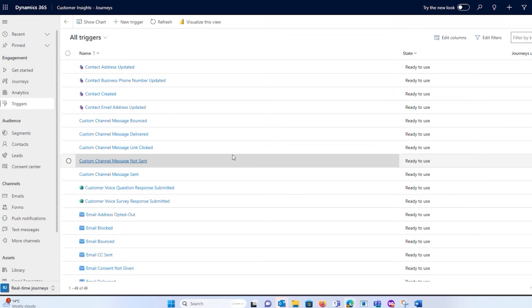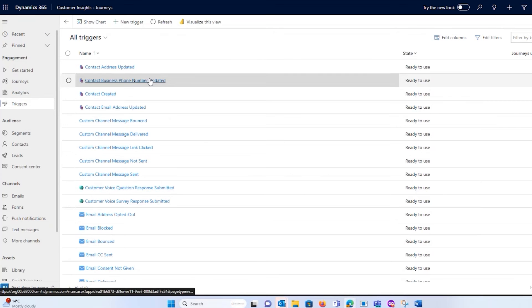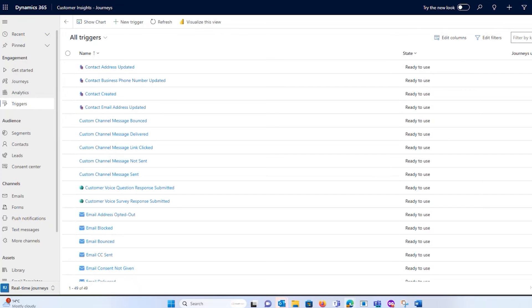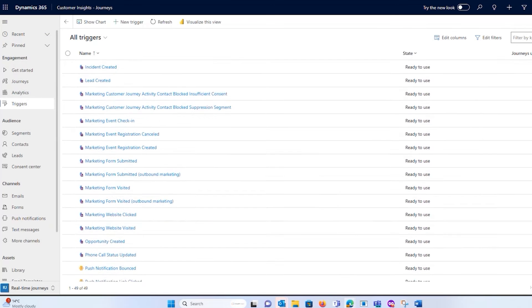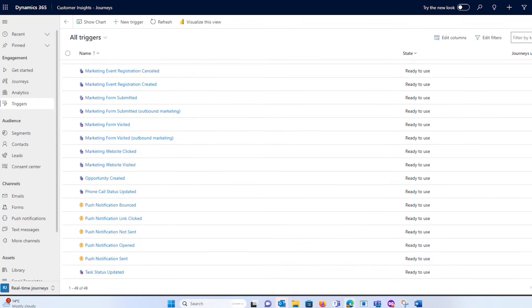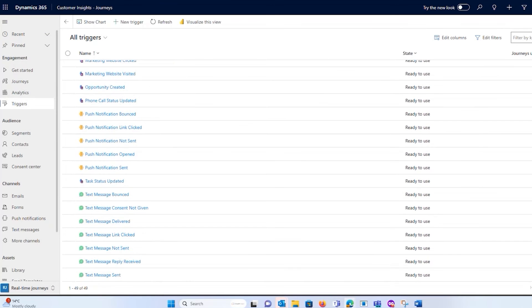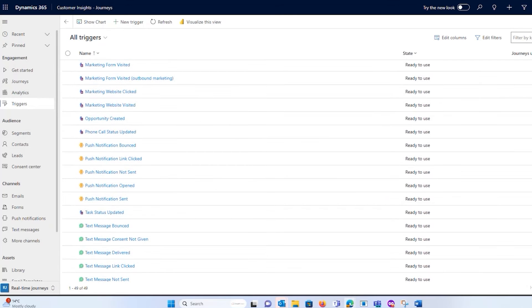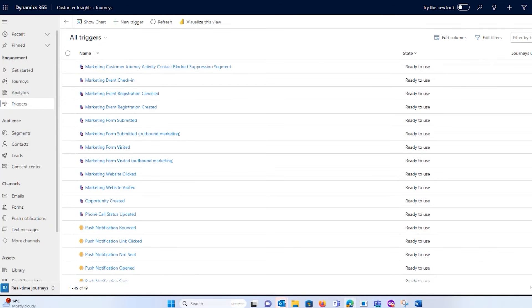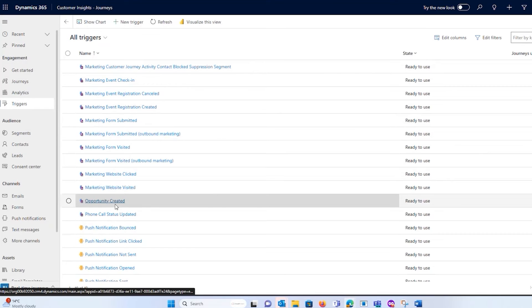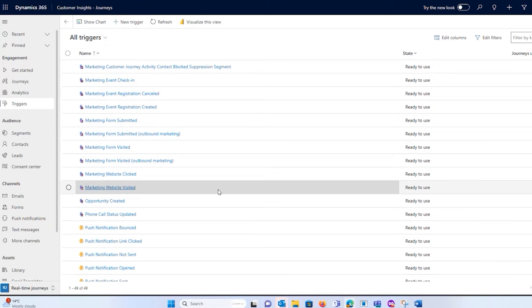And what's great about this is Microsoft created a lot of out-of-the-box triggers already for you. So you can just come in here, like text message bounce, text message delivered, opportunity created. You can come in and you can already just add these onto a journey for yourself and say,